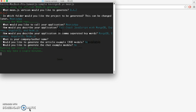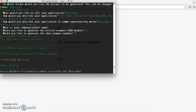Now it's going to install the node modules for us, so this will take a while and I'll be pausing the video until it finishes. Alright, so now that our NPM install is finally finished, we now have the basic skeleton of our MeanJS app ready to go.